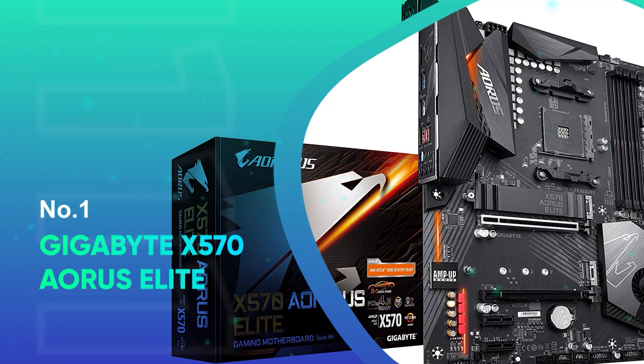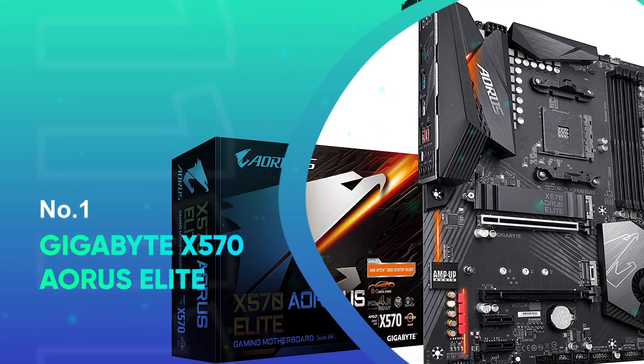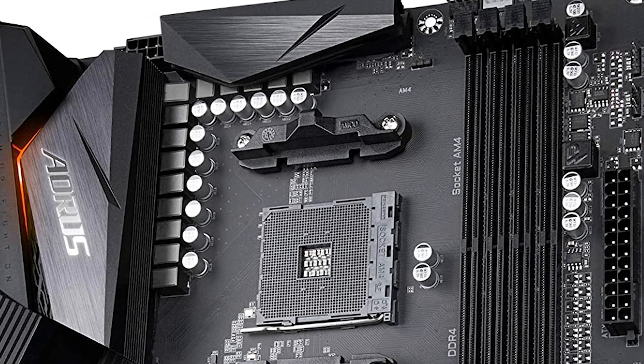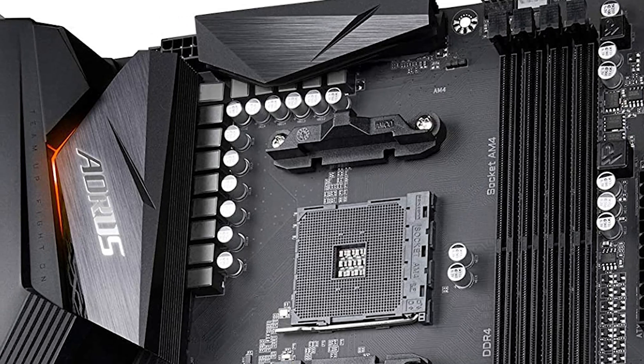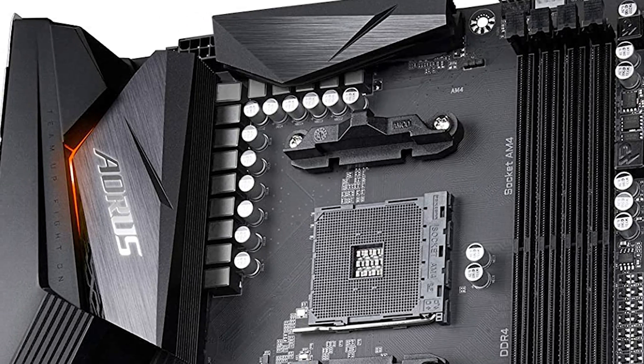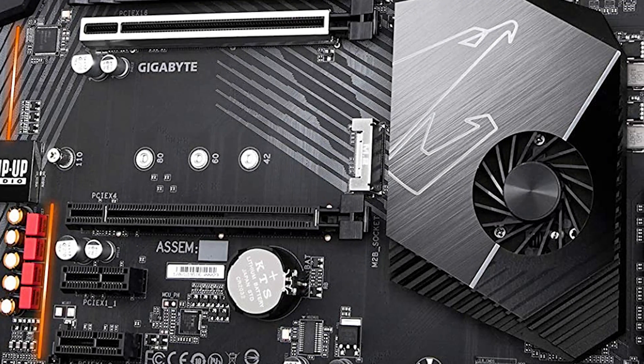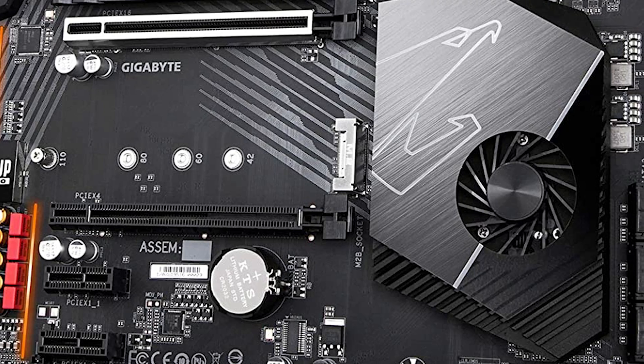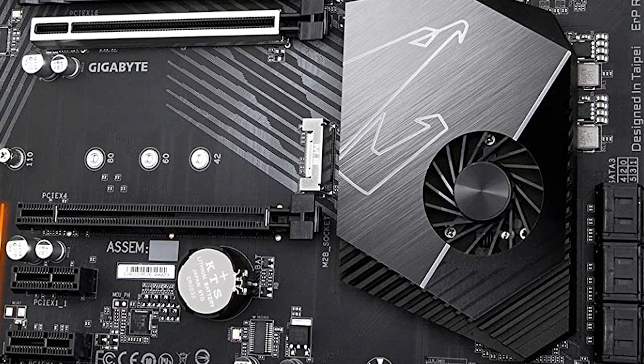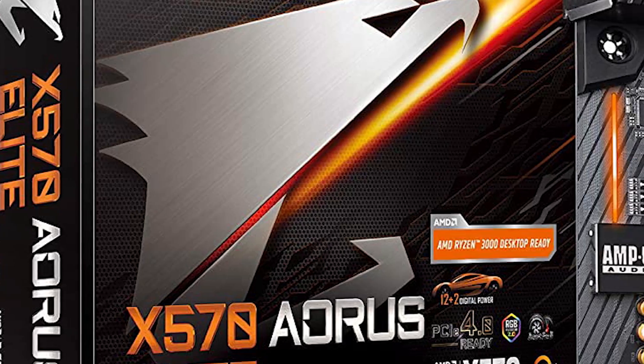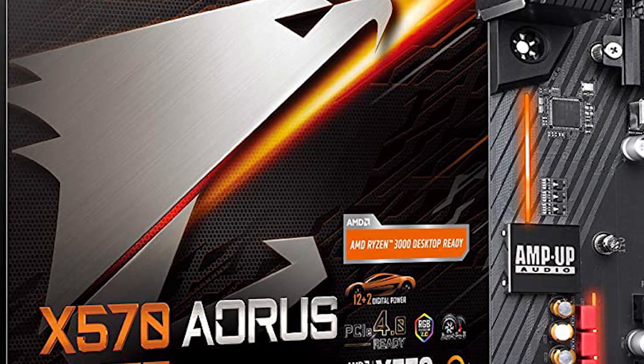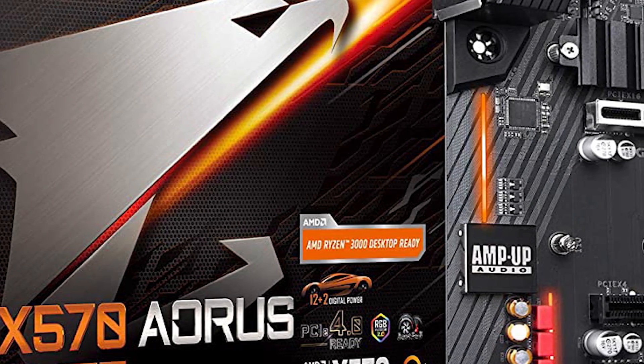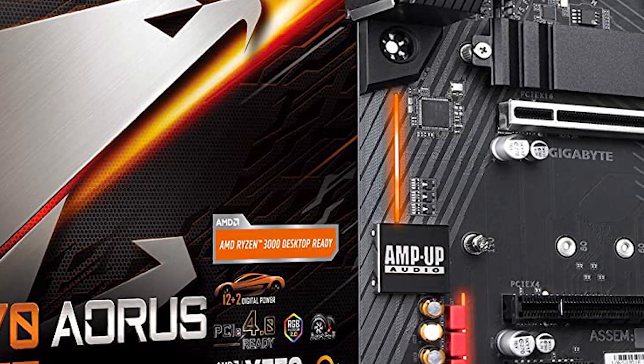Number 1. Gigabyte X570 Aorus Elite. This is the best flagship motherboard for Ryzen 9 5950X. This motherboard has a rich set of features based on the AMD X570 chipset that openly supports the latest and advanced AMD Ryzen 5000 series CPUs.